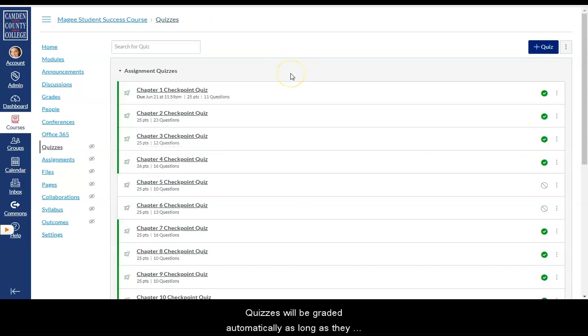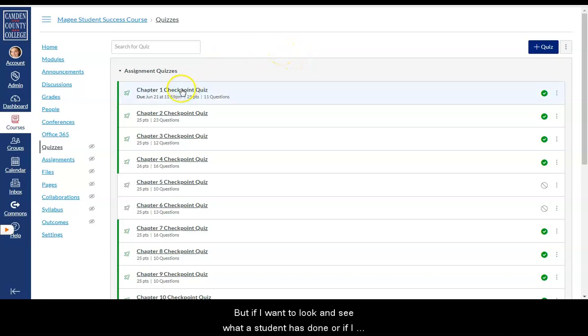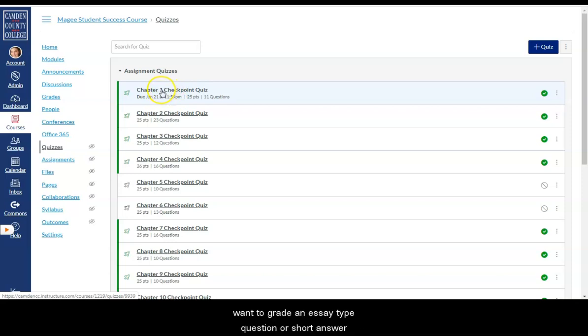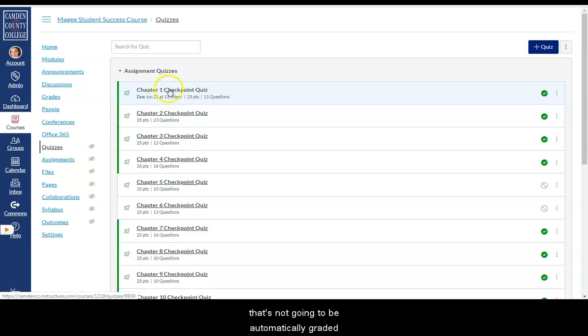Quizzes will be graded automatically as long as they have correct and incorrect answer choices marked. But if I want to look and see what a student has done. Or if I want to grade an essay type question or short answer that's not going to be automatically graded.